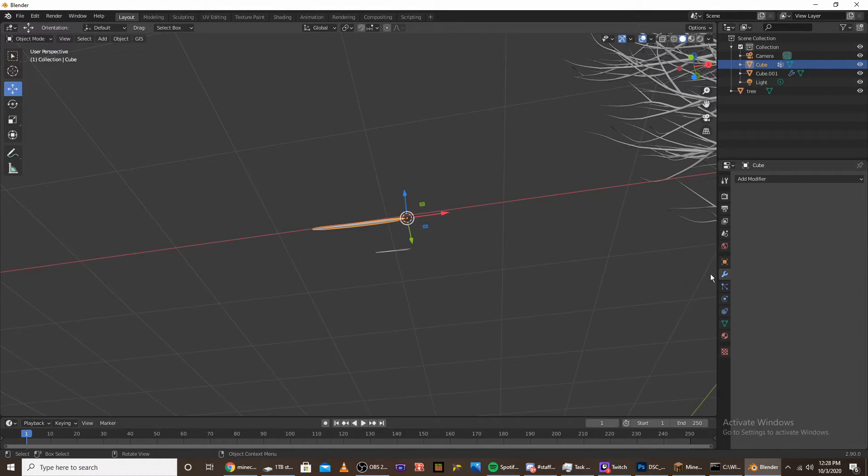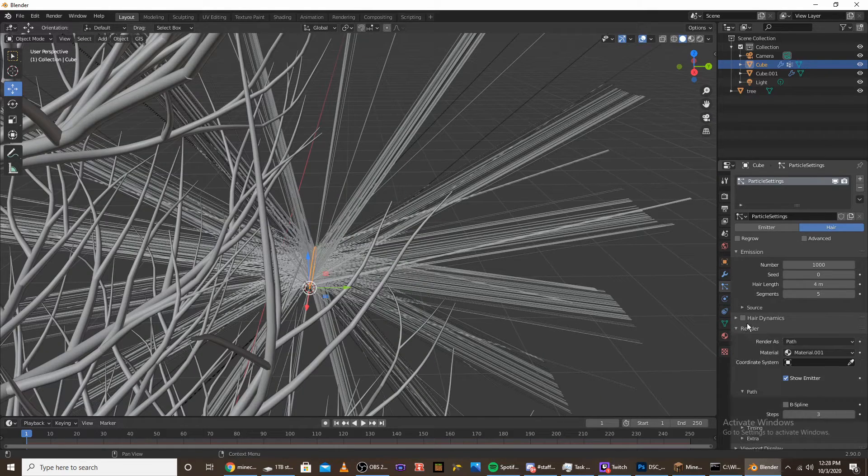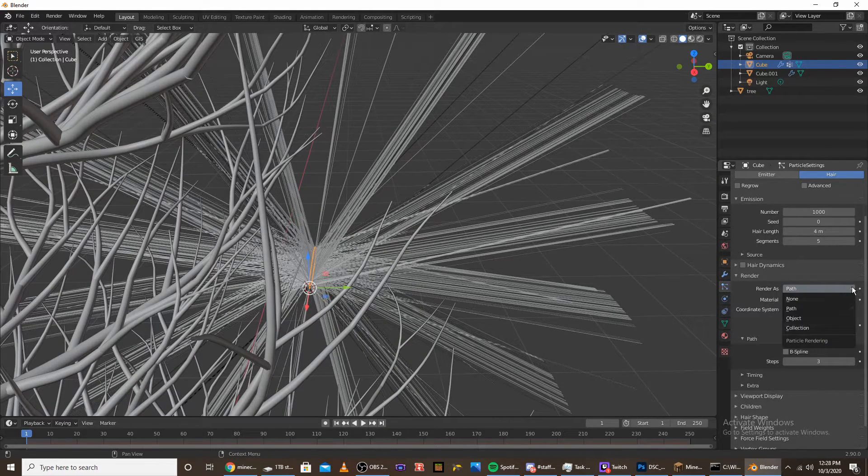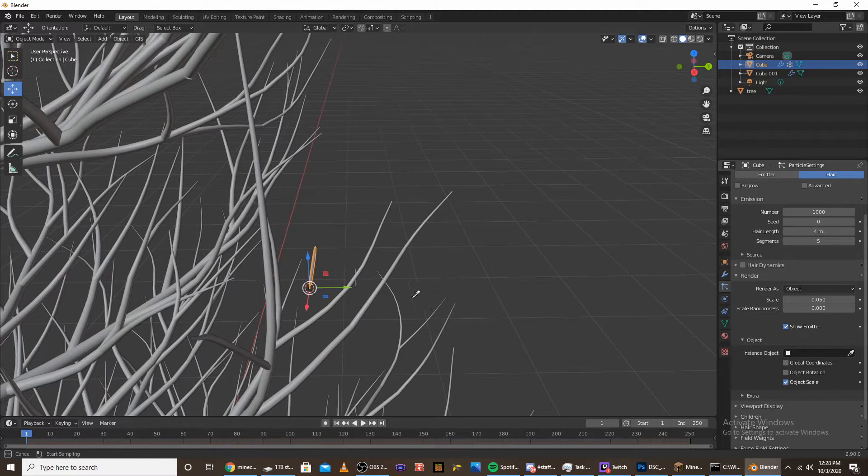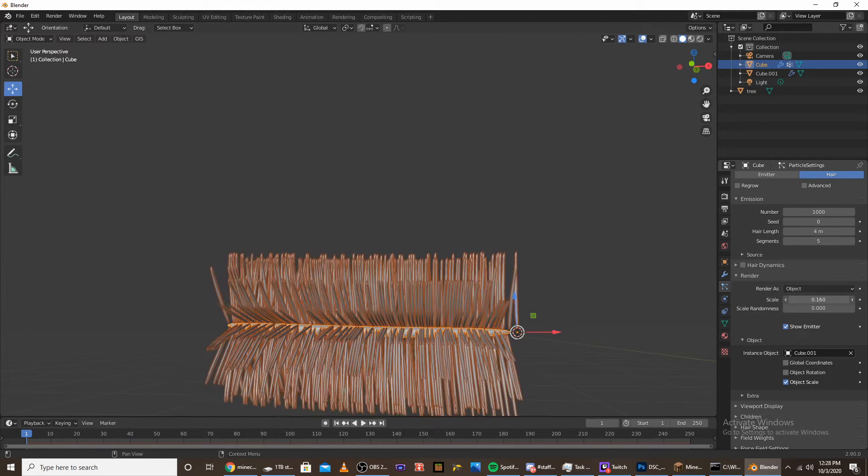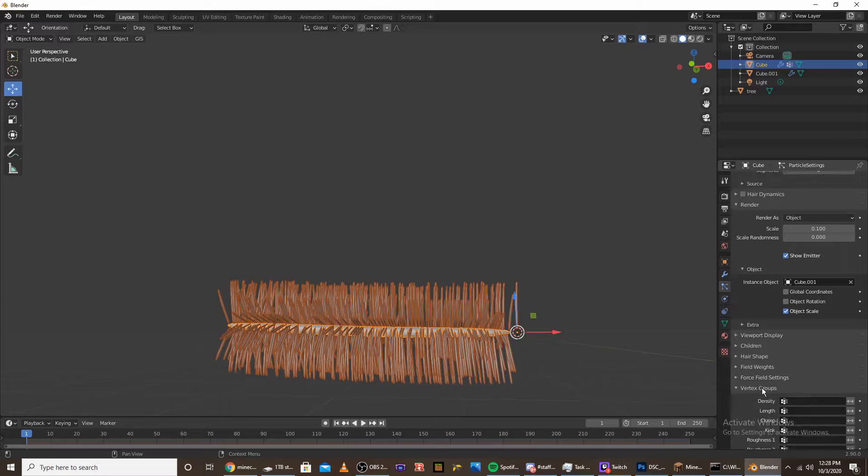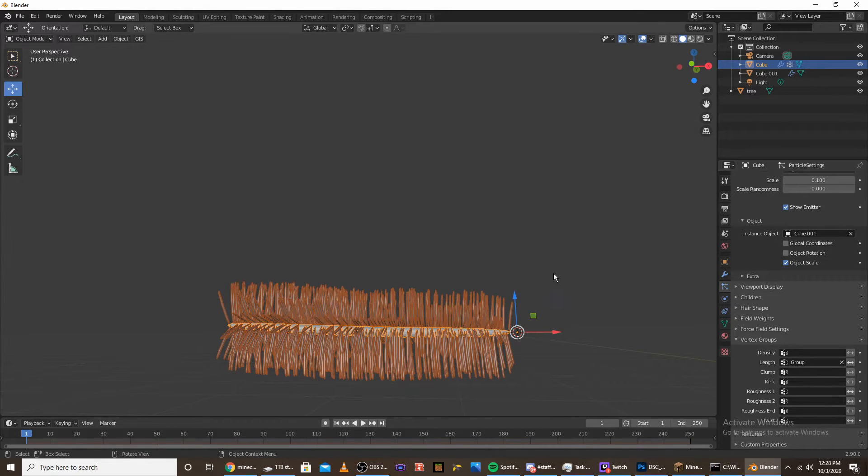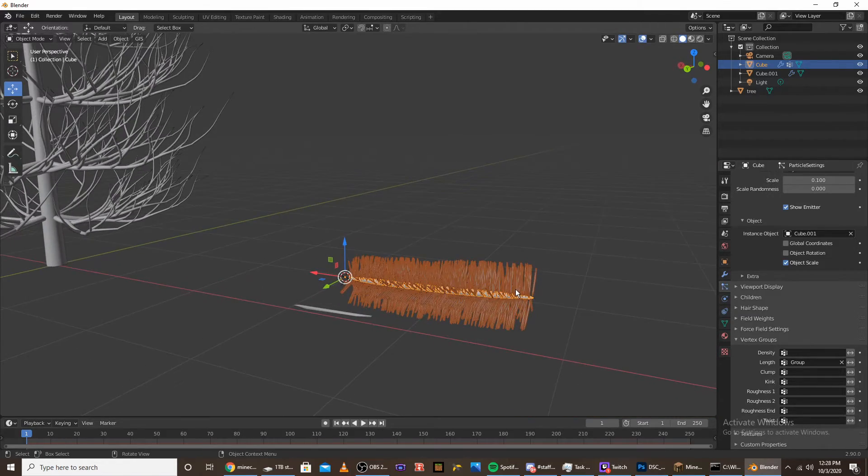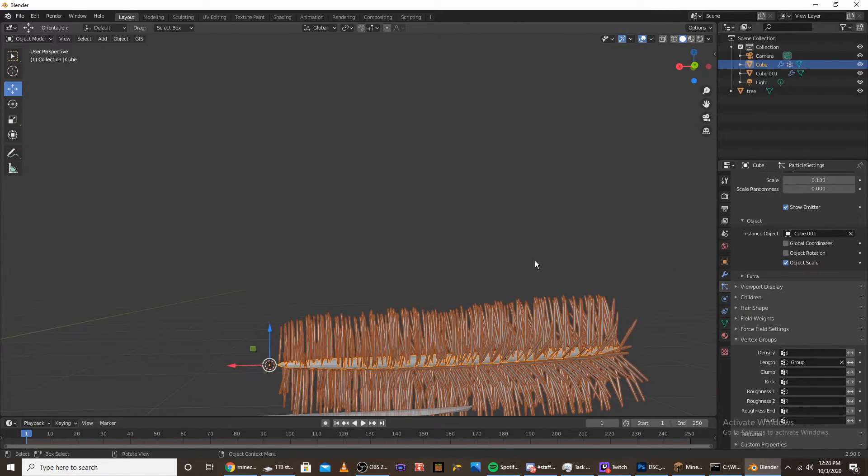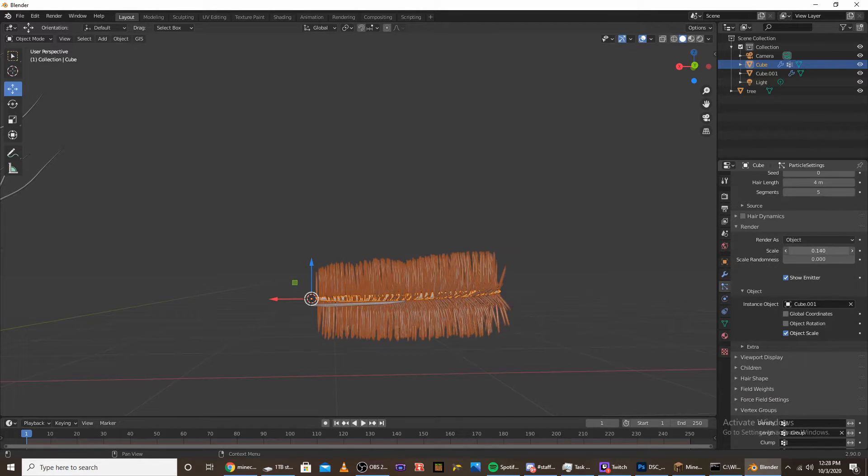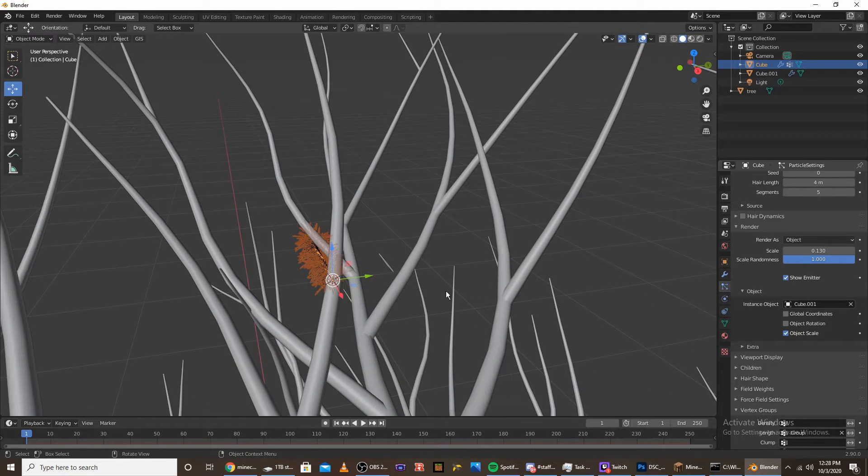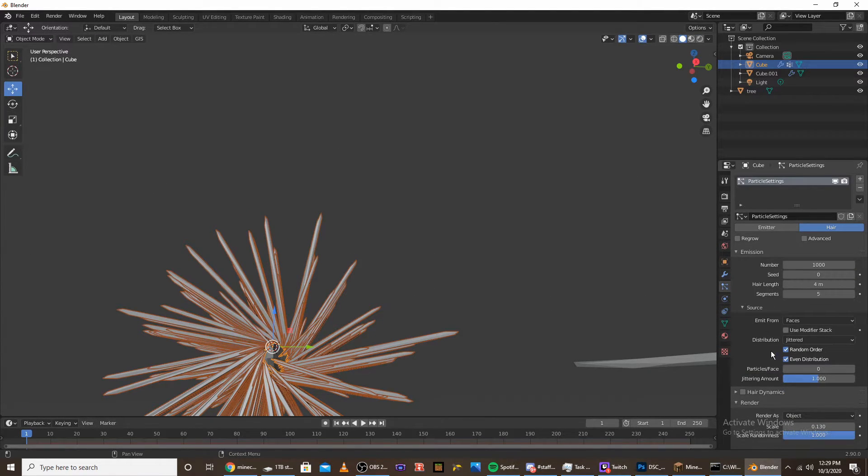Once you have the gradient finished, go to the particle tab and add a hair particle system. Go to the render tab and do render as object. Select the pine needle that we made. Scale it up a bit. Then go to the vertex groups length and select the group that we made. Now we're just going to mess with the source.